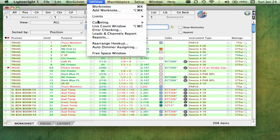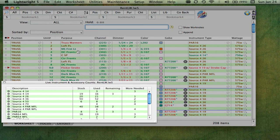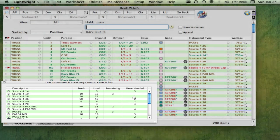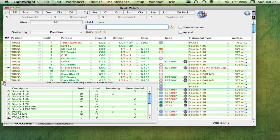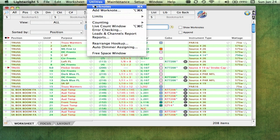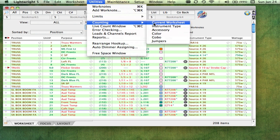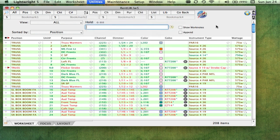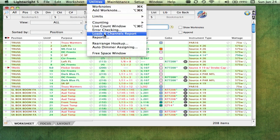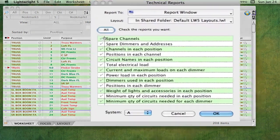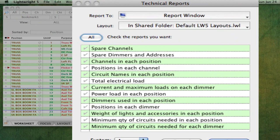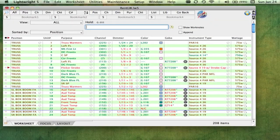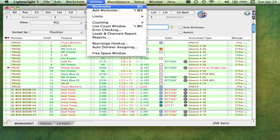A Live Count window shows you running totals of your lights and accessories in real-time. LightRite can also count color, instrument types, gobos, and any other equipment you're using. You can get all kinds of useful reports, and LightRite can check your data for common mistakes.